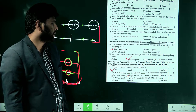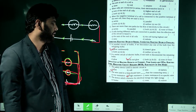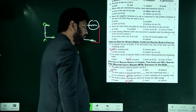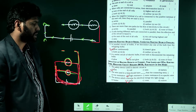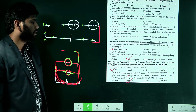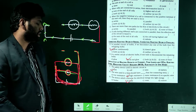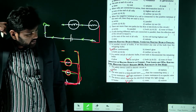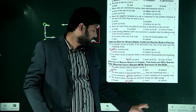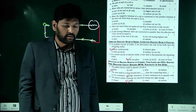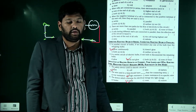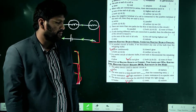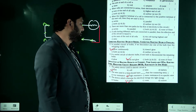The device which converts electrical energy into light energy is a bulb. A heater and an oven convert electrical energy into heat energy. Only the bulb converts electrical energy into light energy.